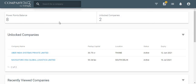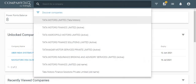Hello everyone. This demo video shows you how to download a PDF report of a company from the Company360 platform. To download the report, please open the required company in your Company360.